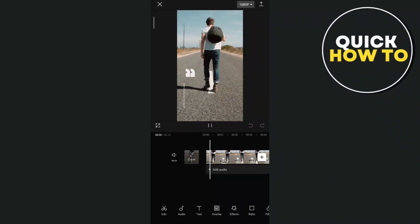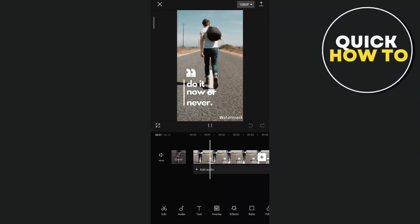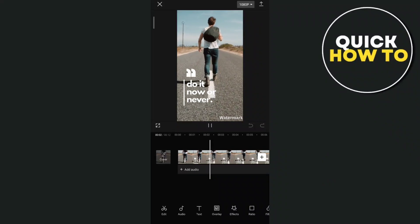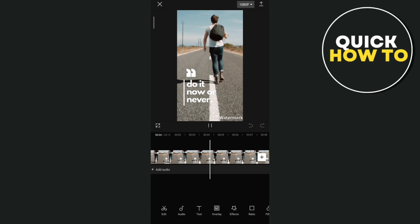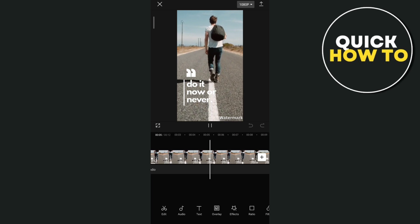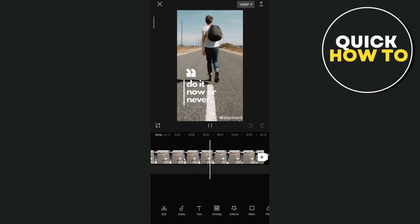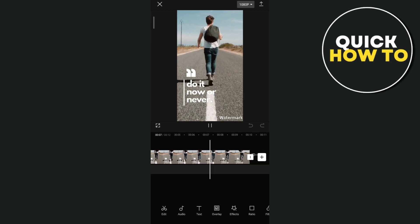Hey everyone, welcome back to another quick how-to. And for today's video, we're going to show you how you can remove watermark from video with CapCut.